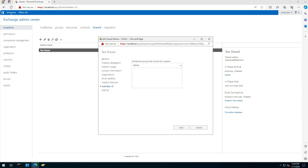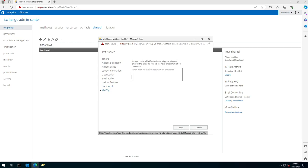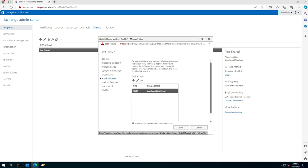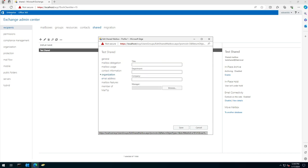Is it a member of any group or anything else, any mail tips configured, what the email address is, etc. It's a standard mailbox configuration.